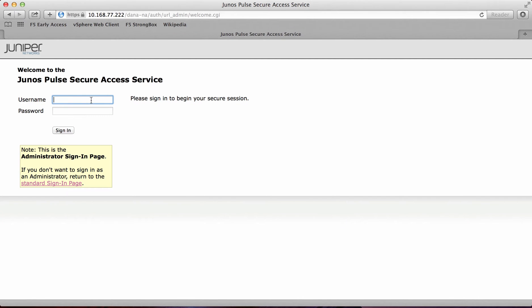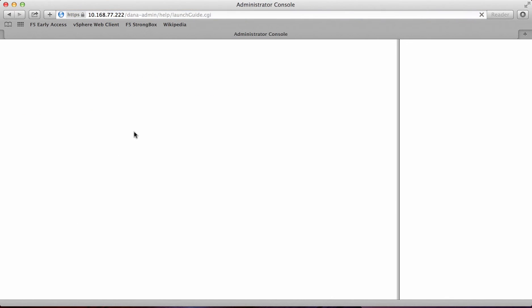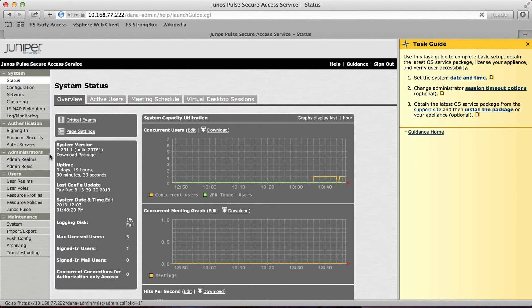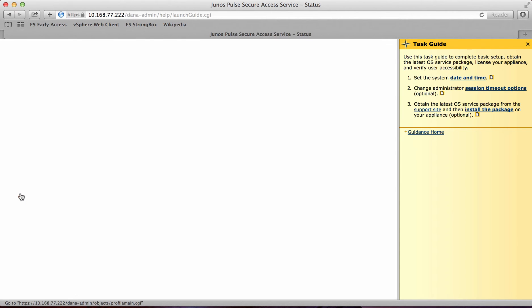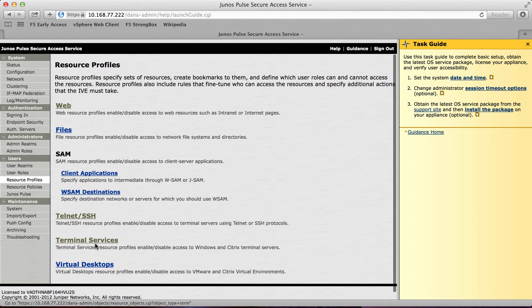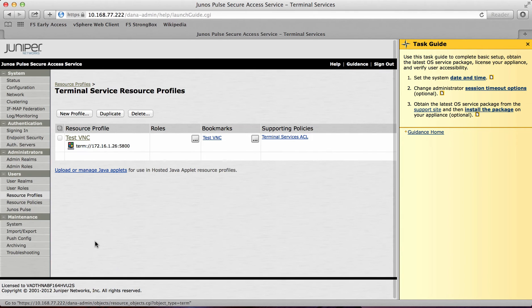So the first thing I'm going to do is log on to the administration console. And from here I'll configure an RDP session to begin with. So what I need to do is go to the resource profiles and then terminal services. This is where I configure the RDP session.